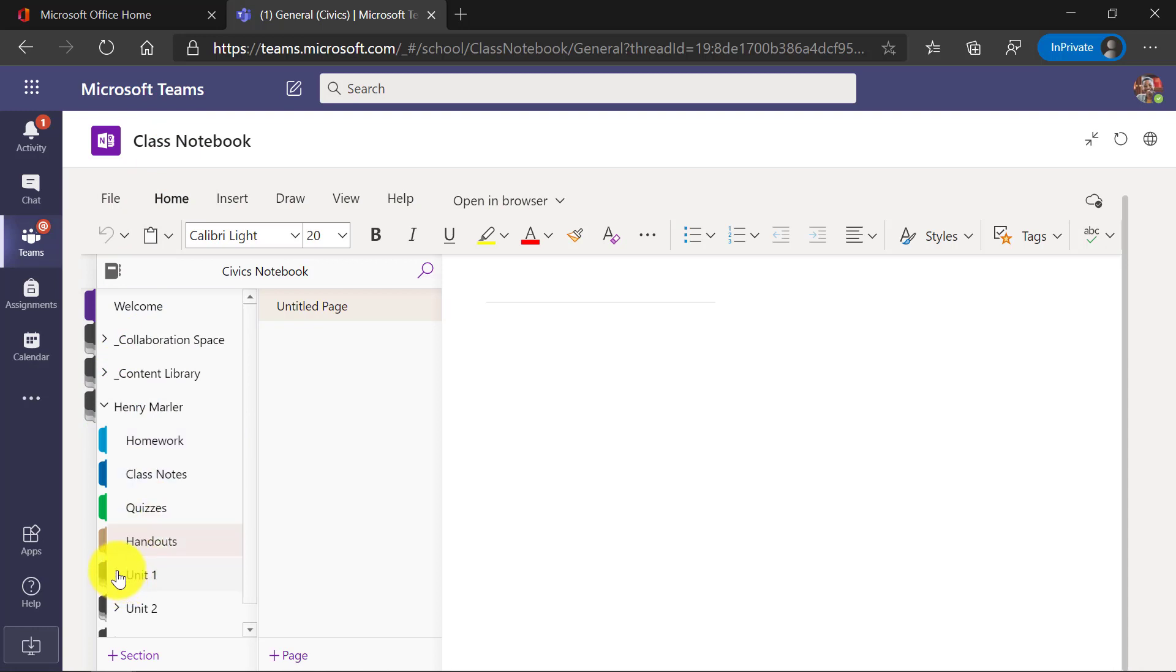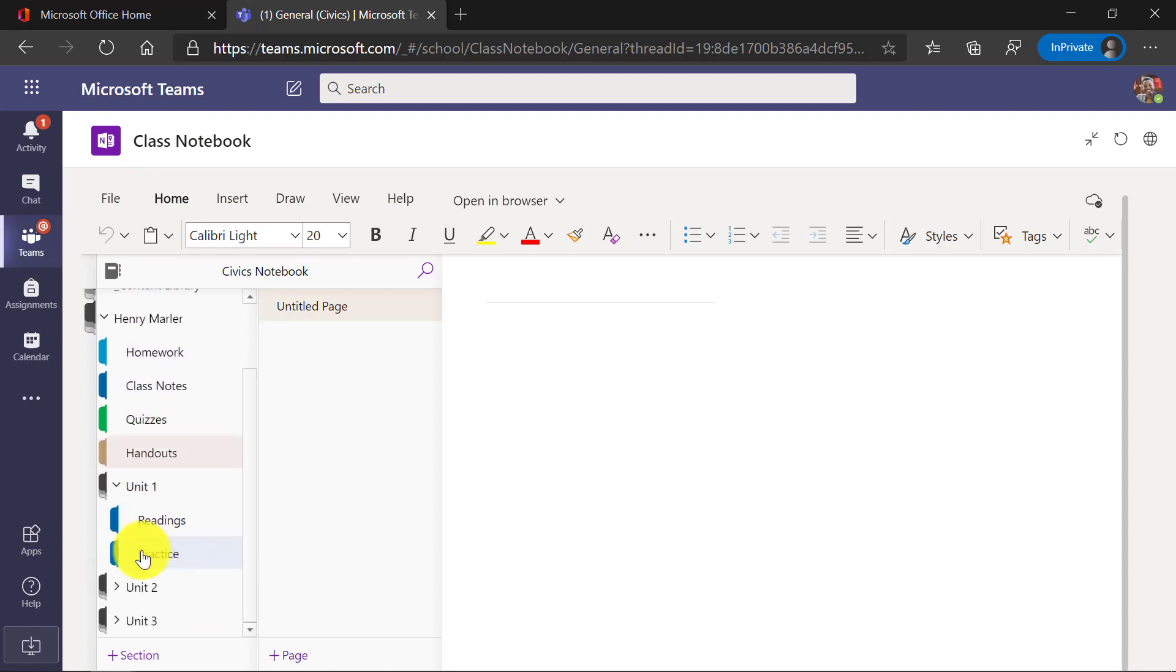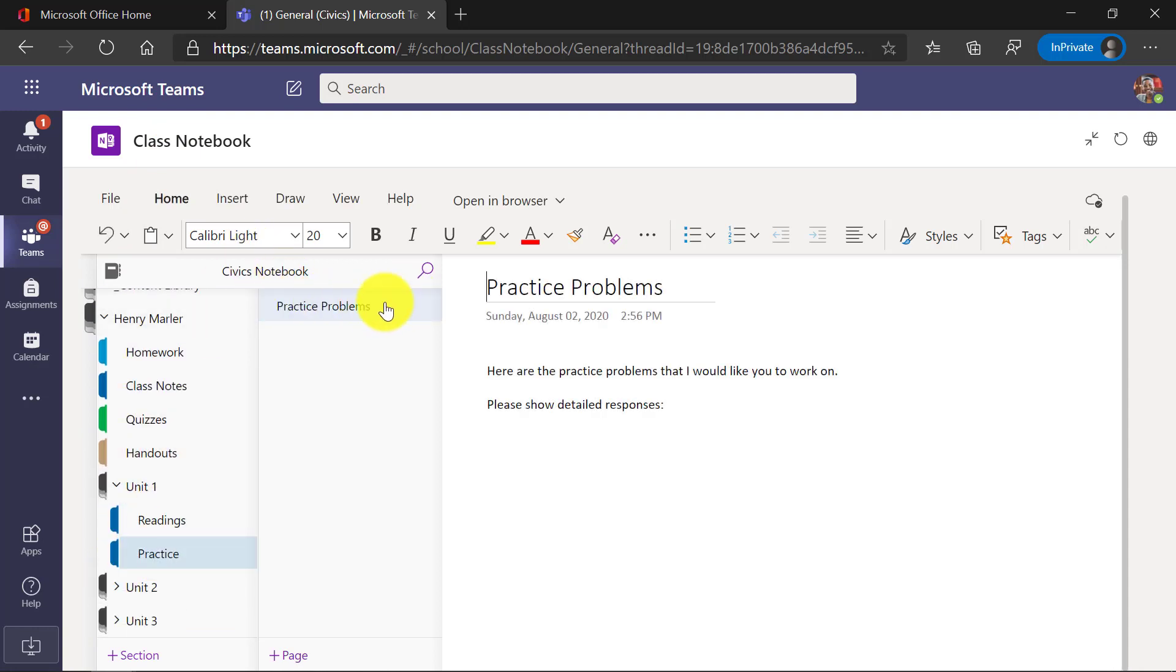And if I expand, I go down to my Unit 1 section and I click on Practice. And there it is, the Practice Problems that my teacher distributed to me.